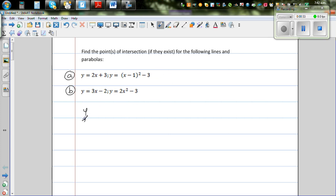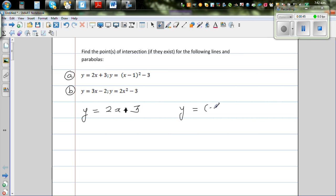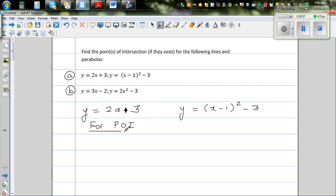Let me write the equations again. The first equation is y = 2x + 3, and the second equation, which is a parabola, is y = (x − 1)² − 3. Now, at the point of intersection, the two equations become equal.